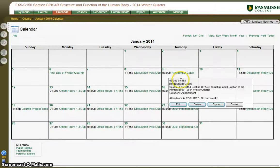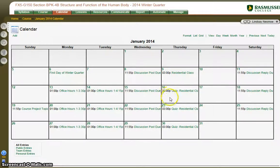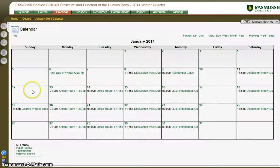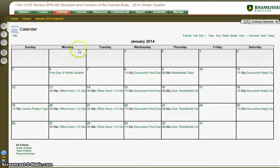On Thursdays, you'll notice we have residential class each week at 3 o'clock, and you'll have a quiz each week with the exception of week one. You will also have a course project that we will talk about later, and the first due date is the 19th. Don't worry about that quite yet — we'll talk about that in class.